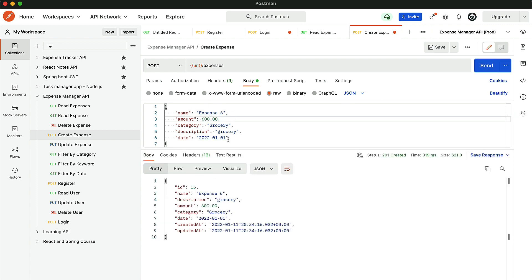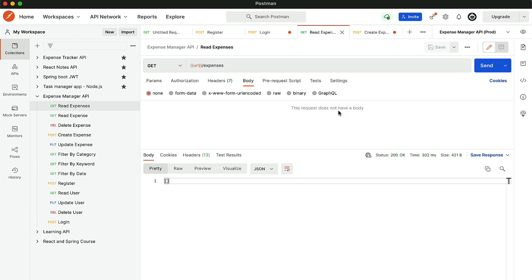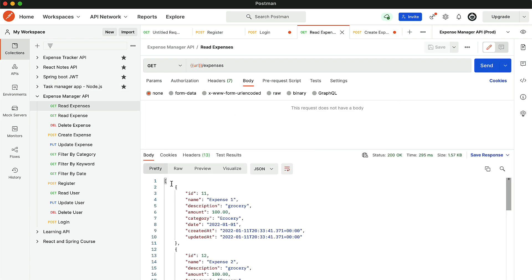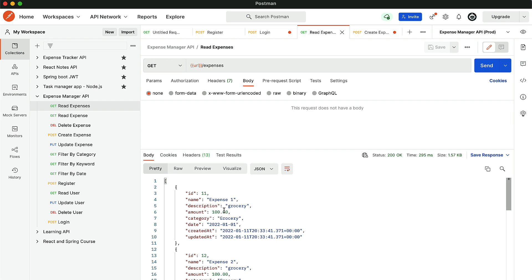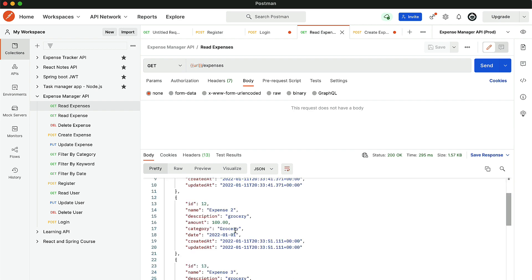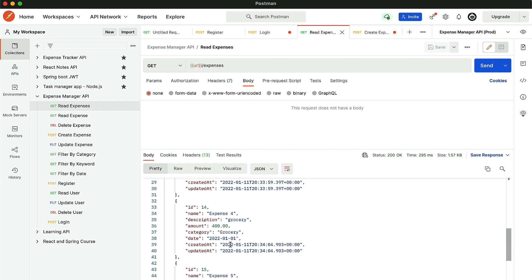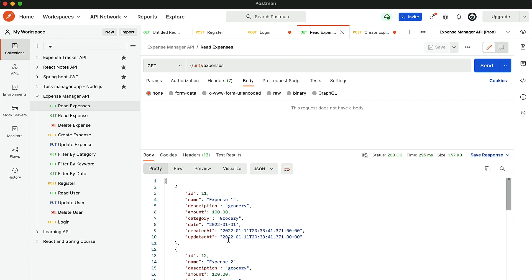Now we have around six expenses. Let's go to read expenses and click send. We get expenses: expense one, expense two, expense three, expense four, five, and six.